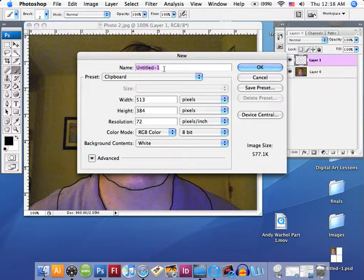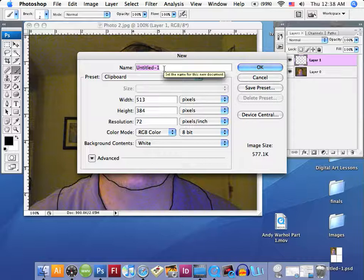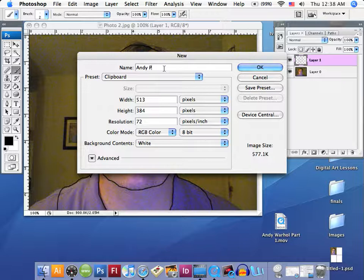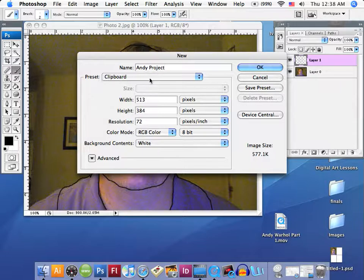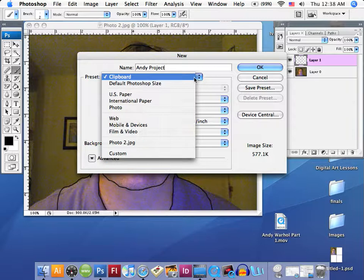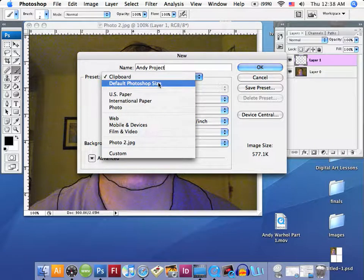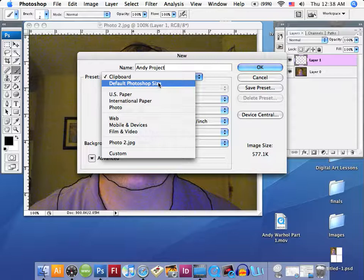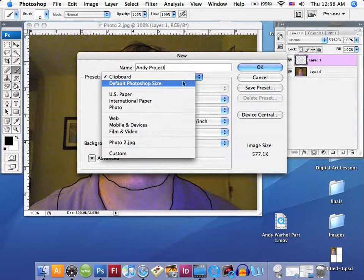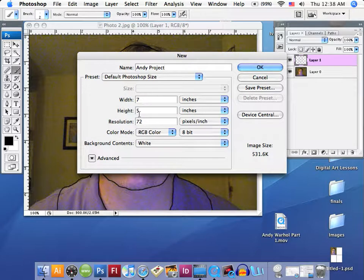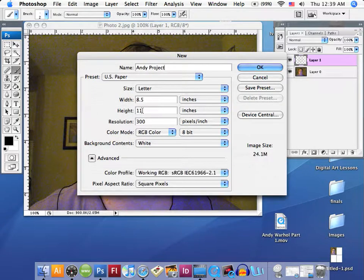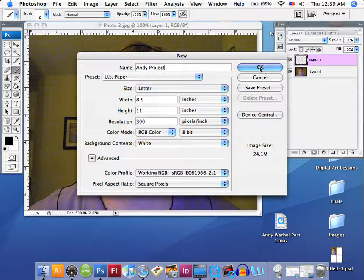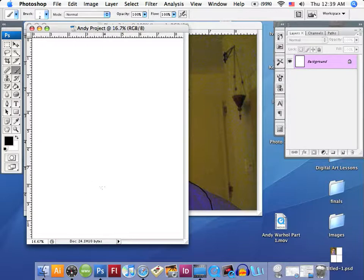You don't have to name this right away, but you can put your name here or title it Andy Warhol Project. Notice the preset here for the dimensions is clipboard. This is not the right preset, so we're going to change this. We don't want the default Photoshop size. We want to go with the U.S. paper size, eight and a half by eleven. Make sure it's in inches, letter size. There we go. Now we'll say OK, and now we've got this nice letter size canvas.